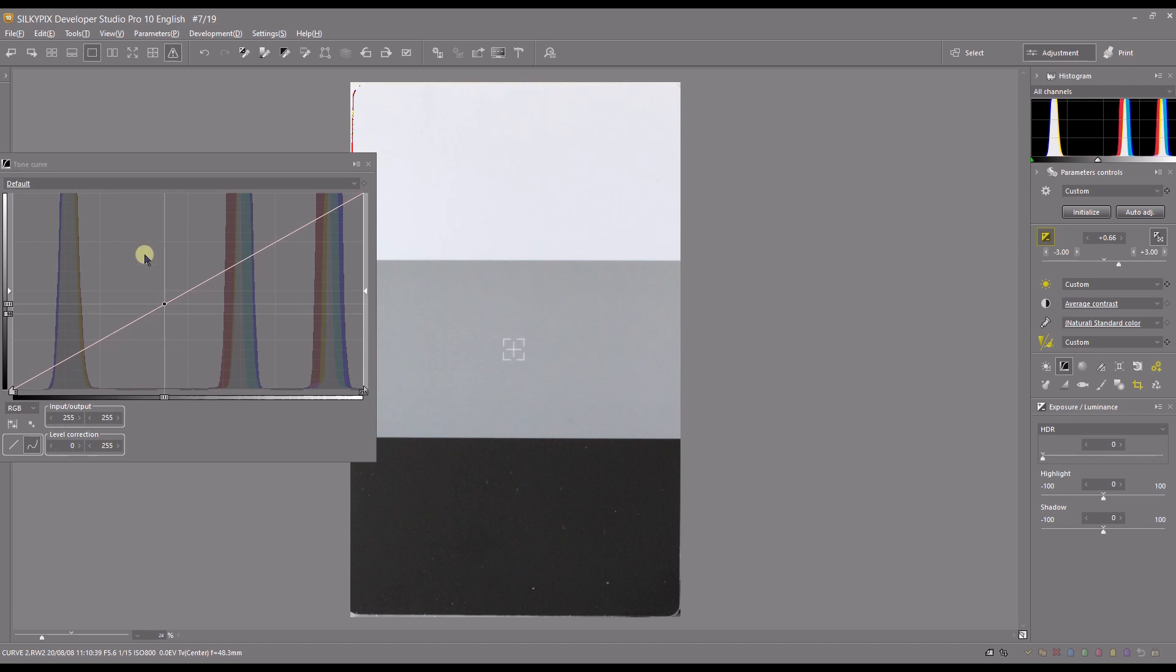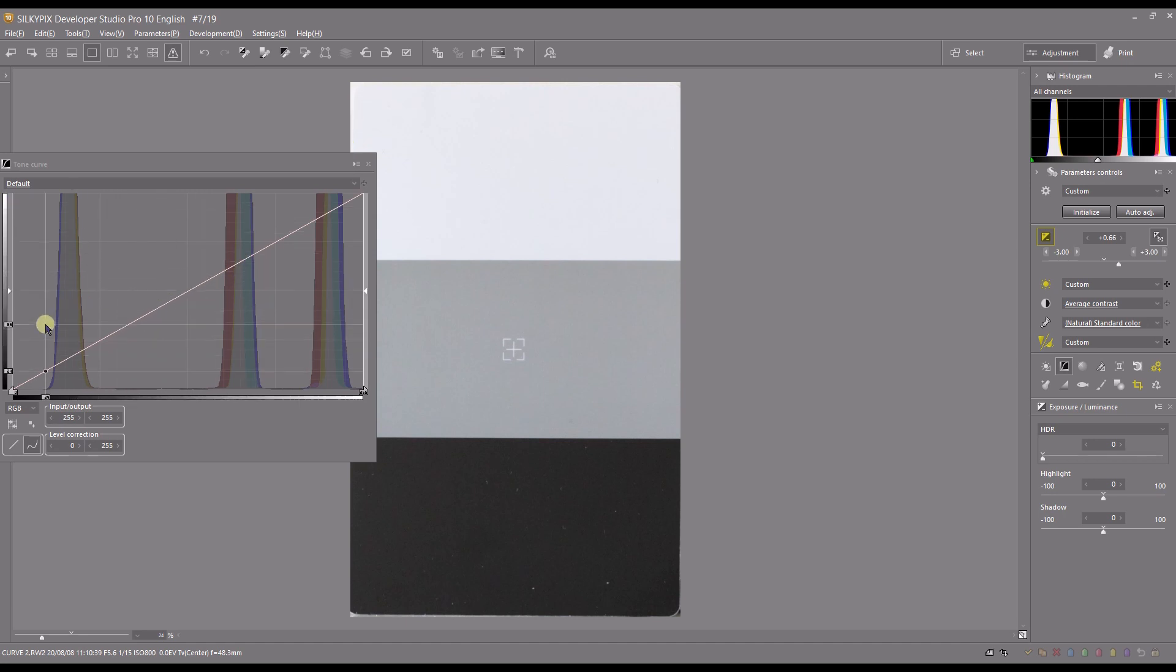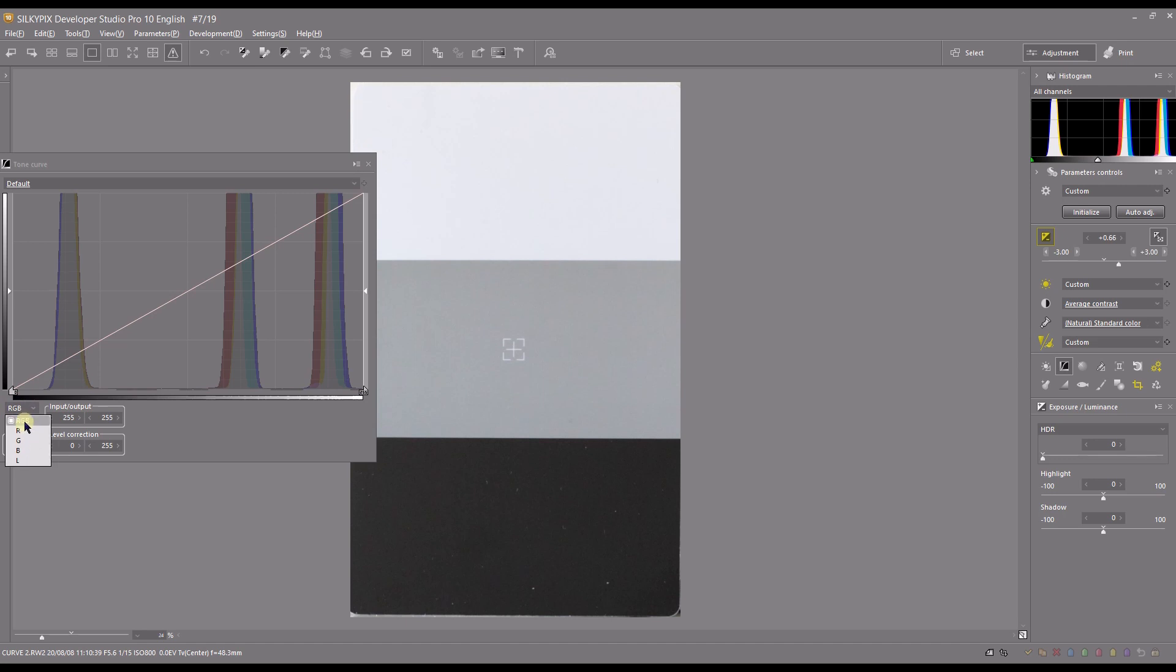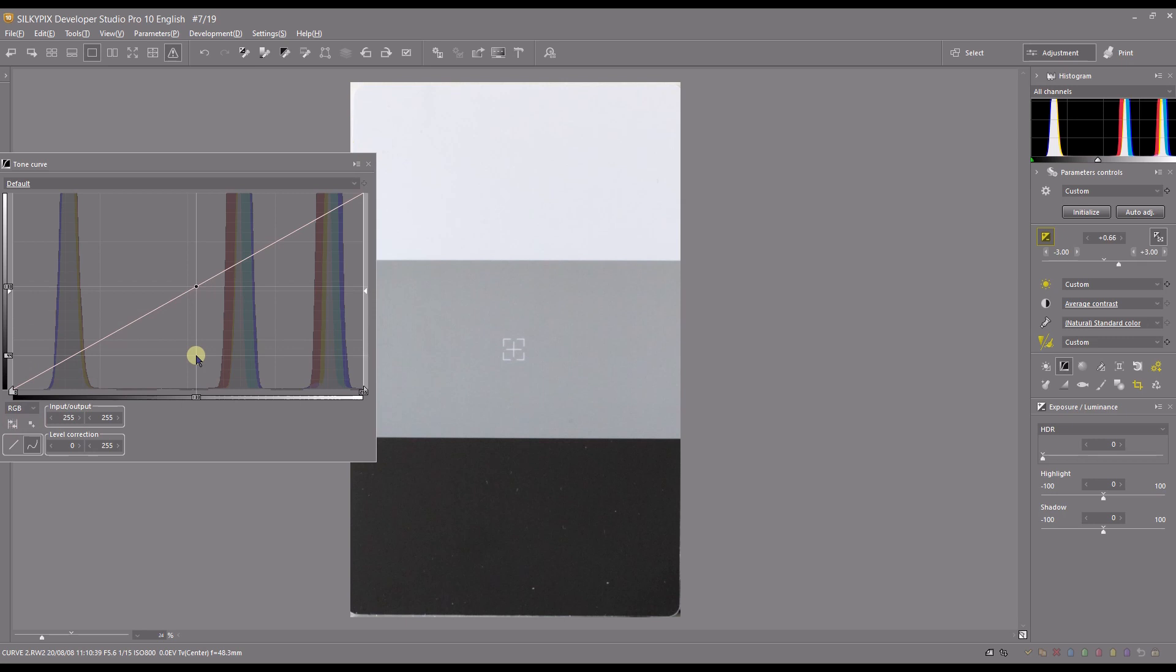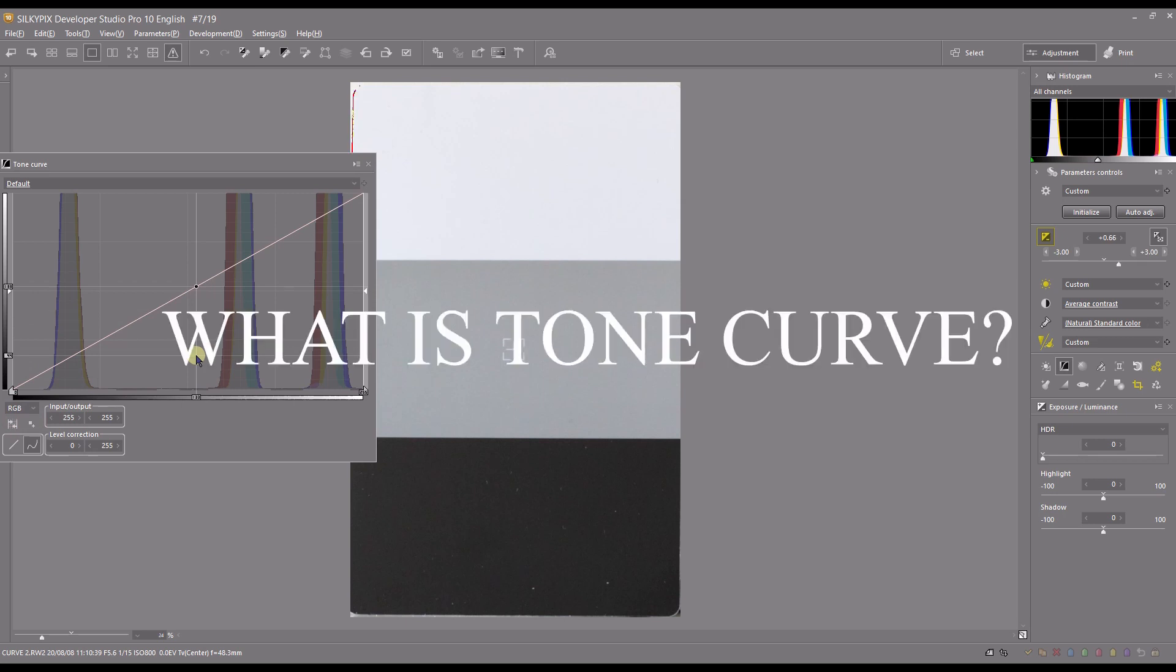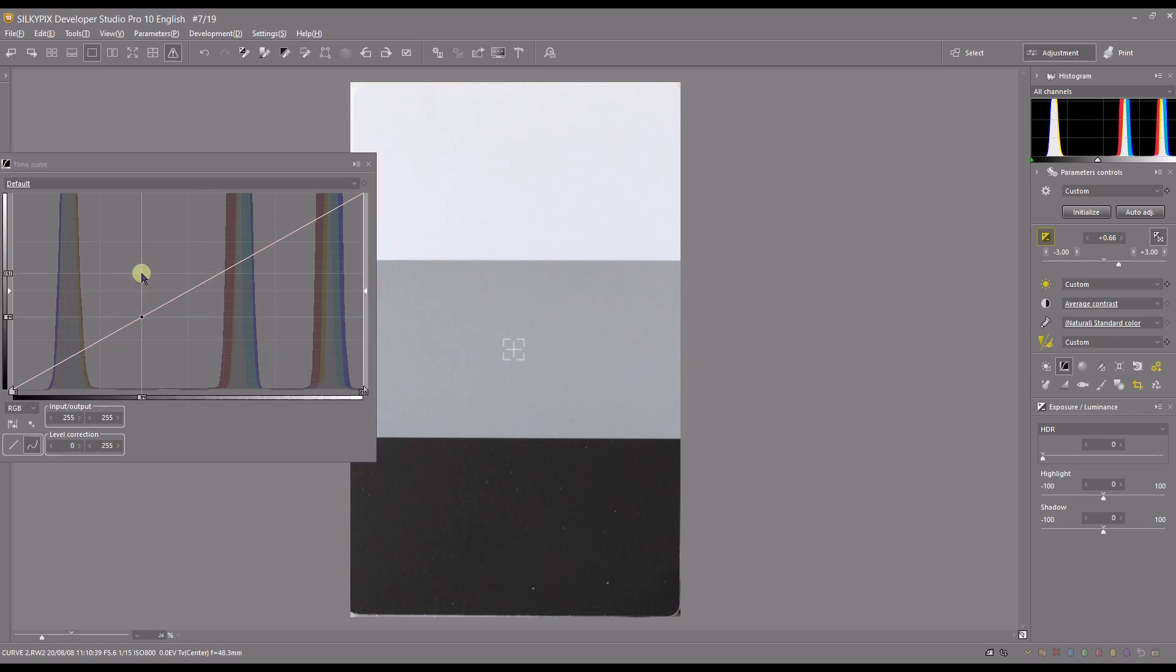Here I have the luminance curve which is the white part of it. You can of course control individually by clicking red, green, blue, and just luminance. Right now I'm going to show you just the basic part of it which is the luminance curve.